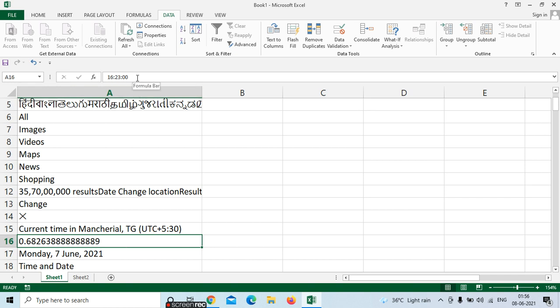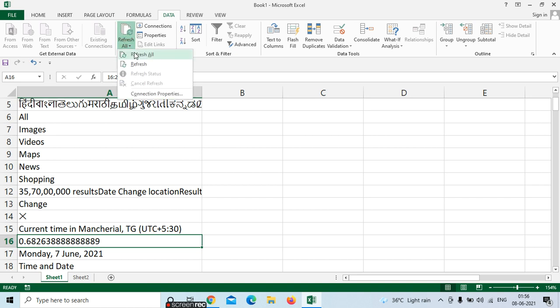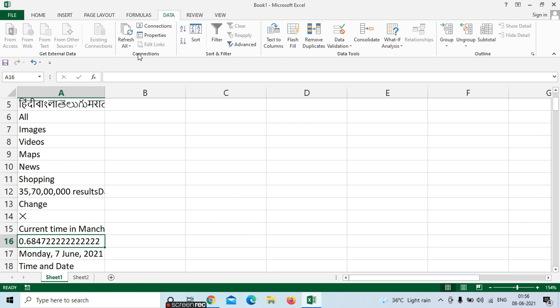The time will be refreshed. So if you want to refresh, just click 'Refresh All.' We can see the date — it was 16:23, and now see here, it is 16:26. Whenever you refresh it, we can see the updated time here.